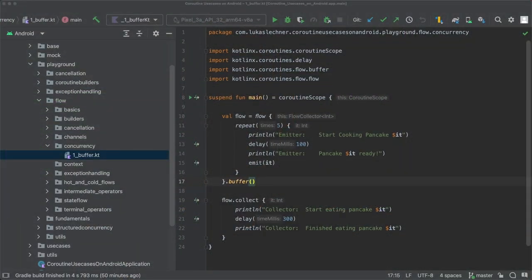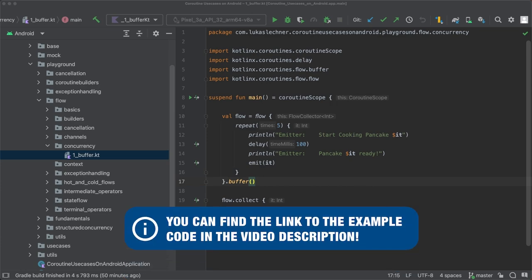In the last lecture, you learned about the buffer operator. We used the buffer operator on our flow so that the emission and collection are independent of each other.